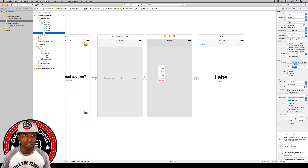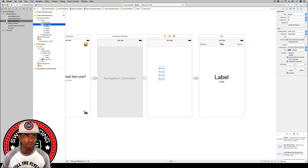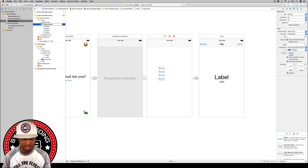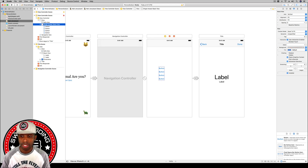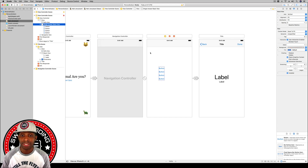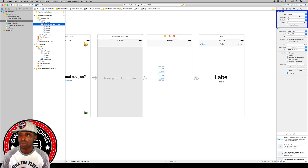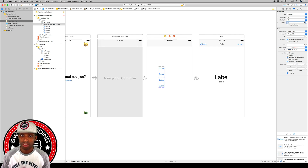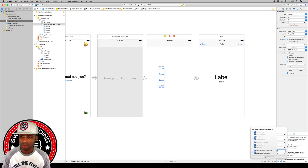We've got four buttons in the stack view. I'm going to select the stack view and rename it 'Single Answer Stack View.' With it highlighted, we're going to set some constraints: make sure the axis is vertical, alignment is filled, distribution is filled, and set the spacing to 20.